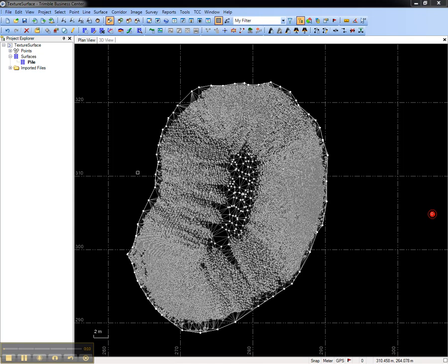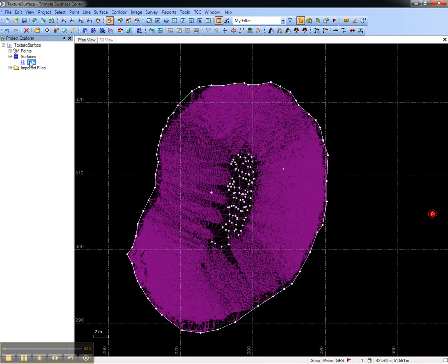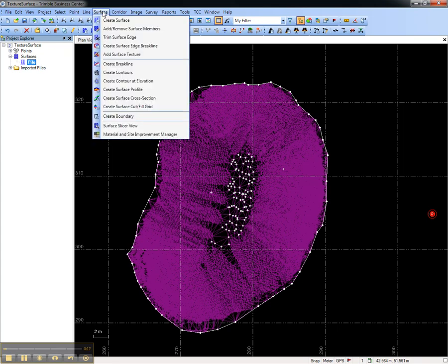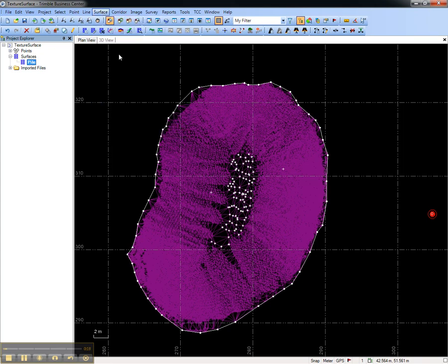In an open Trimble Business Center project with the surface, select the surface, then go to the surface menu, and choose Add Surface Texture.